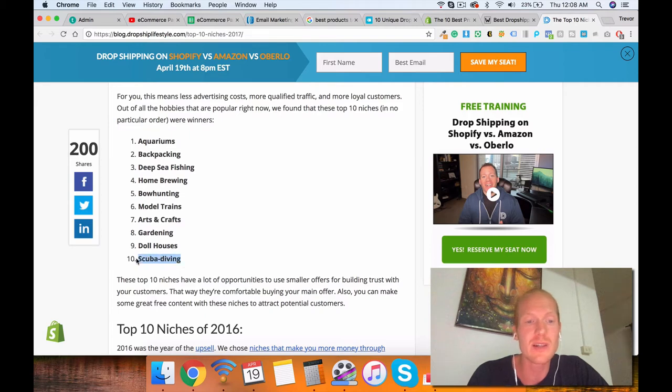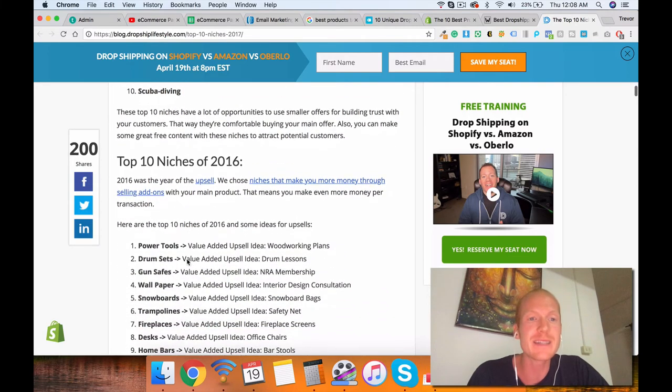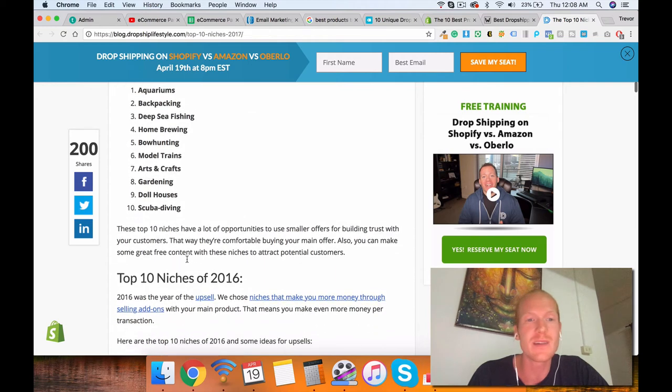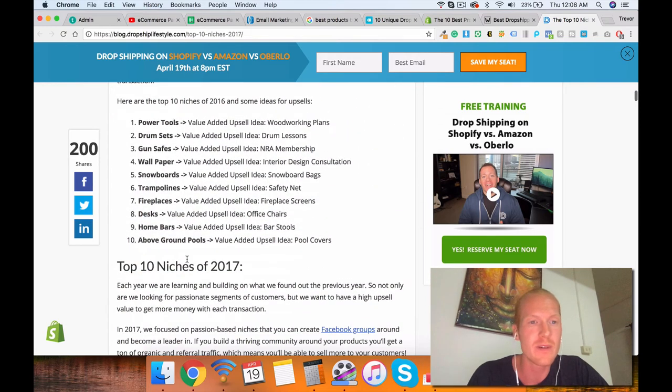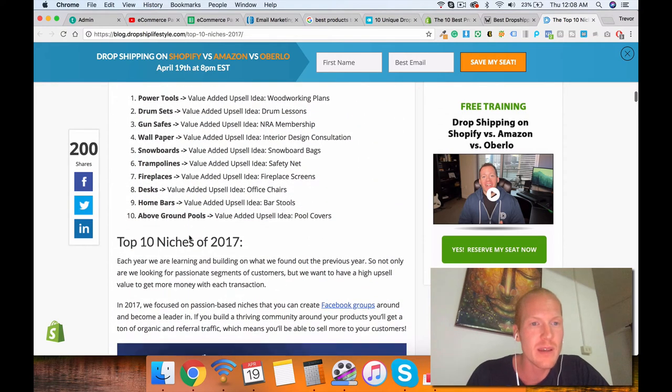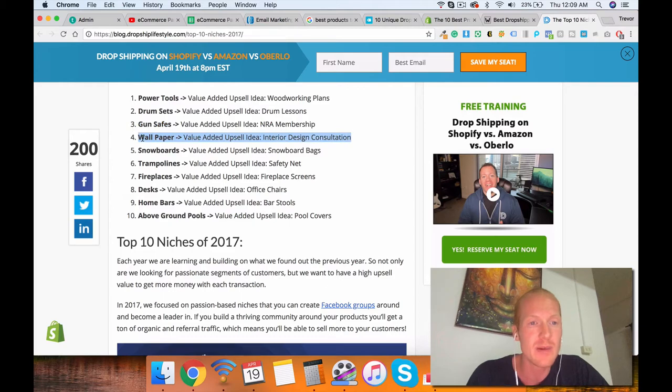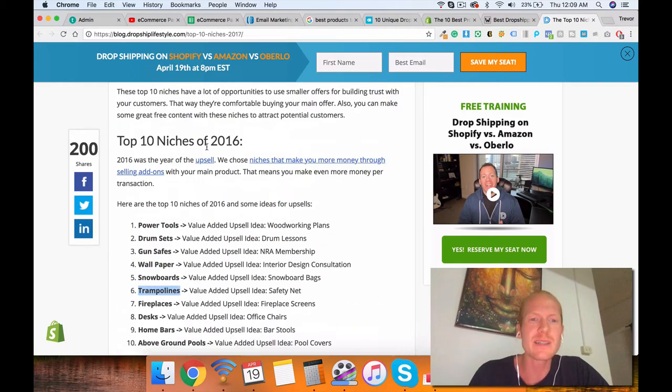Scuba diving. I've looked into that niche. It's not that great. The best thing you have there is like dive watches and stuff. And then that's very brand loyal. So it's tough. He gives you power tools. That's pretty broad. Drum sets. I don't know about that. Gun safes. Possibly. I've seen some websites do it in dropshipping gun safes, but very brand loyal. Wallpaper, snowboards, trampolines.